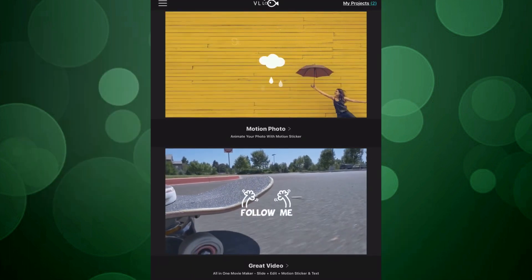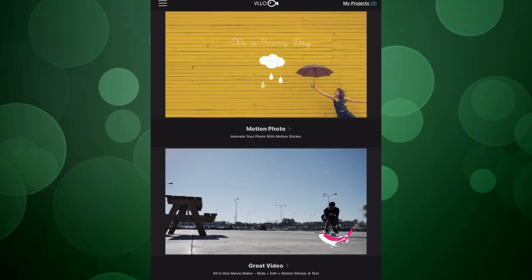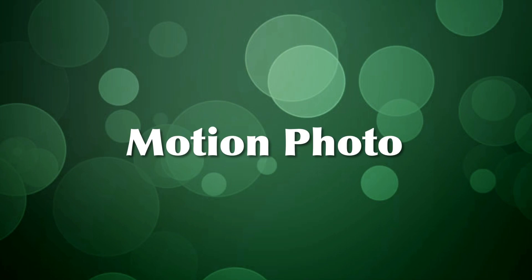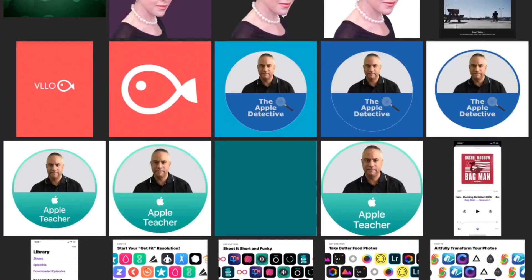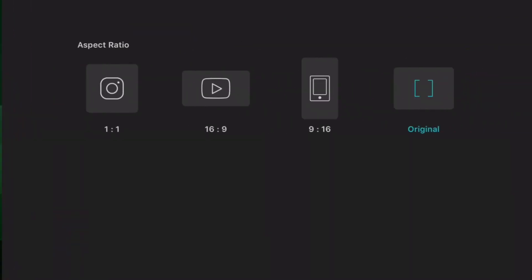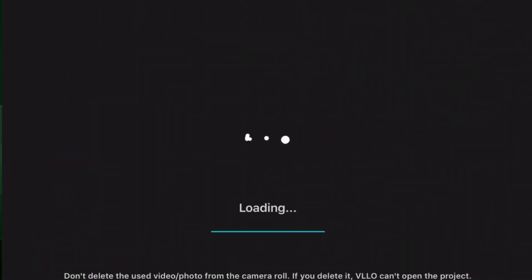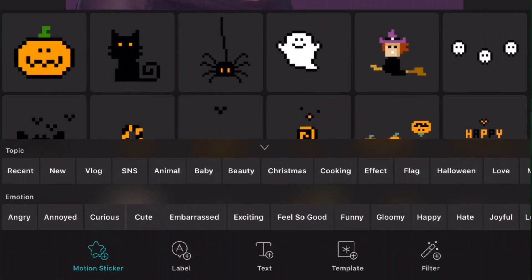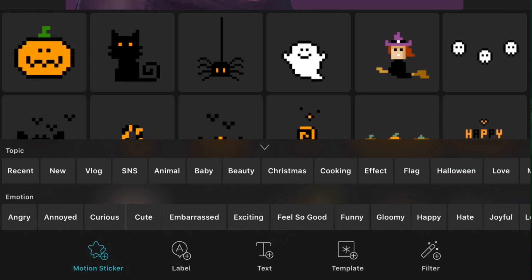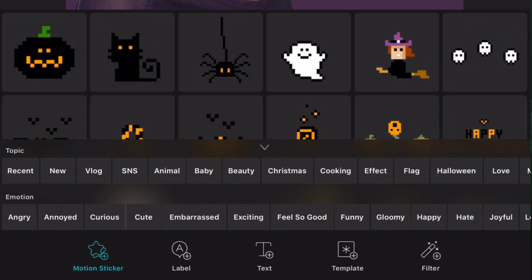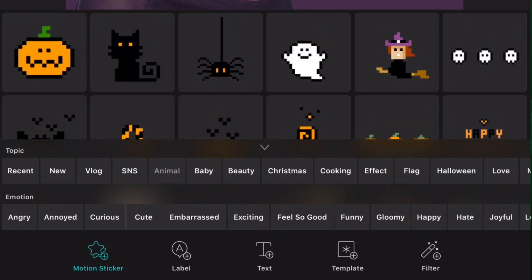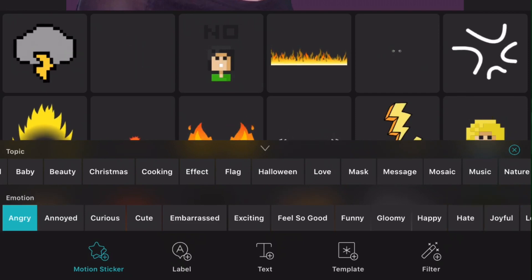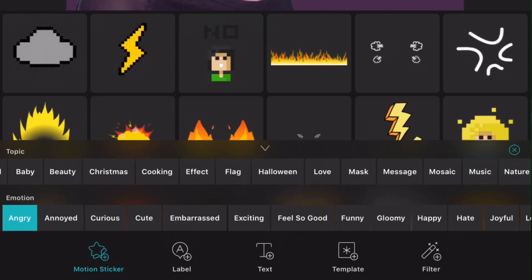VLLO offers two options for starting a new project: motion photo and great video. Let's start with motion photo. After you choose a photo from the camera roll or from the files folder, you are prompted to select a project size. Once you enter the app, you will find a treasure trove of motion stickers. Motion stickers are grouped under the categories topic and emotion. Topic includes everything you can imagine from animals to music symbols, and there are literally hundreds to choose from. Emotion includes topics like angry, funny, surprised.